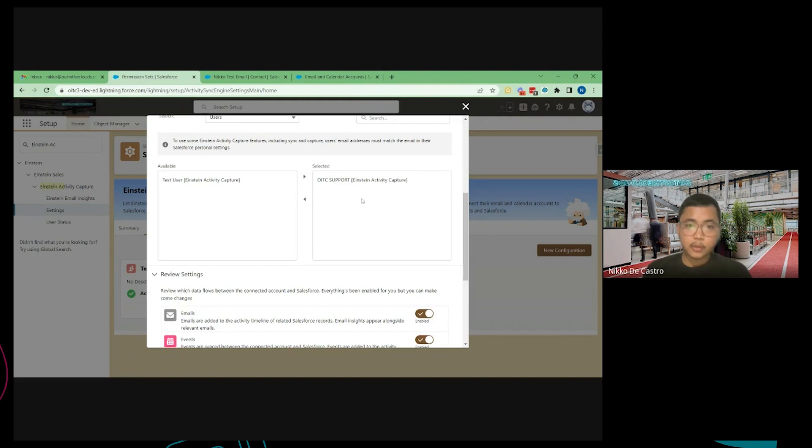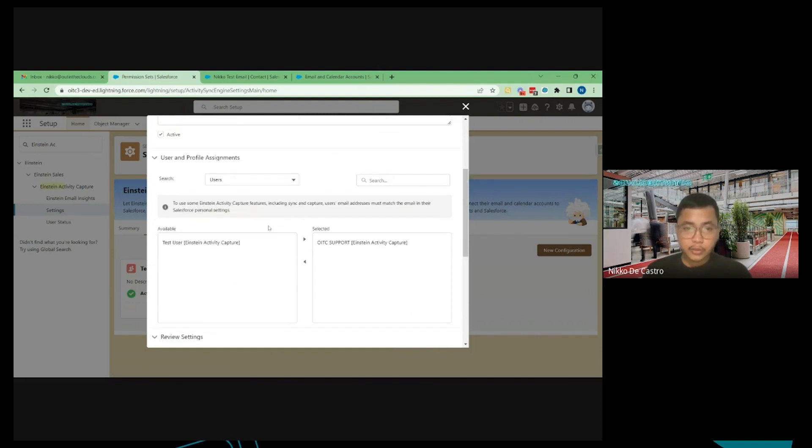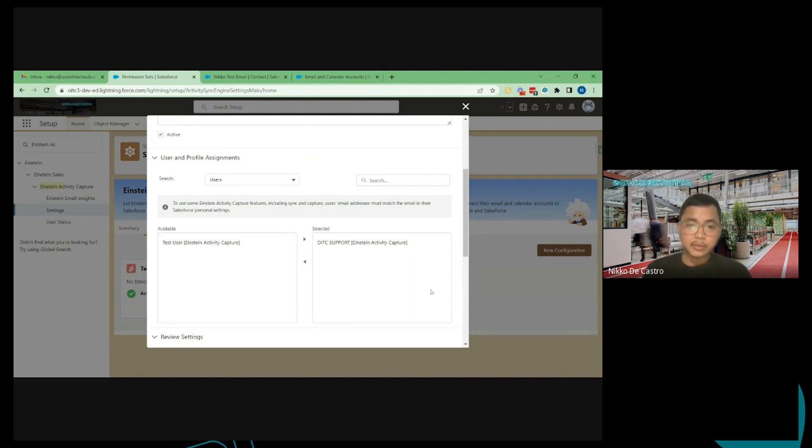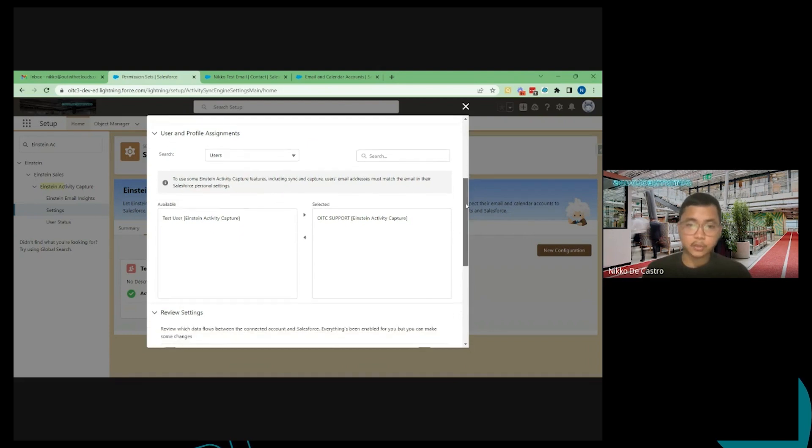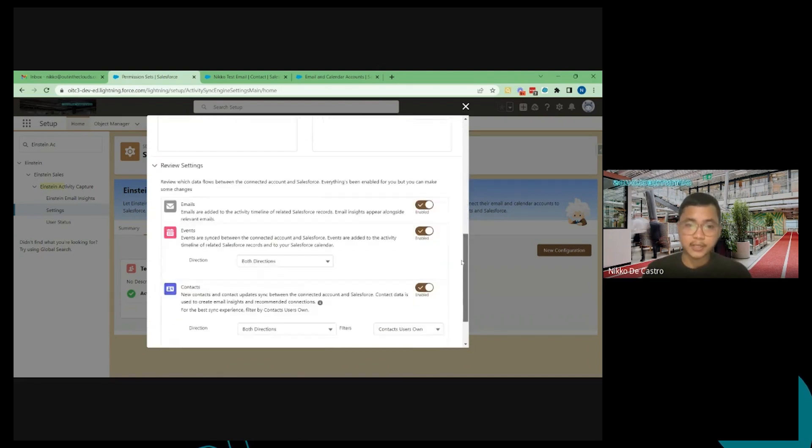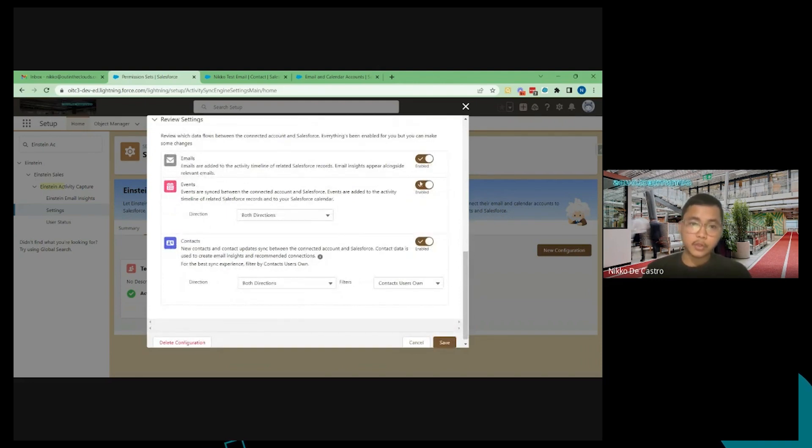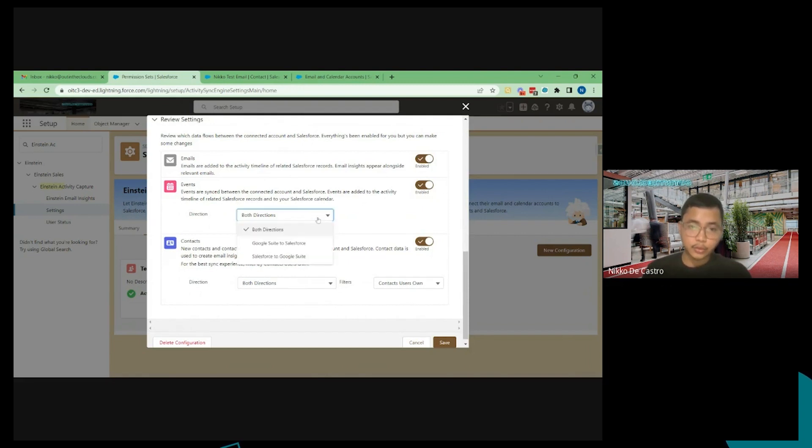We're not going to run through the sync feature on this video. We're just going to run through the stream functionality. So the users that you're going to see here are only the users that have permission set. So make sure to assign the users on that permission set if you wanted to have EAC functionalities. So from here is where you can control what feature you wanted. So we have this email streaming, event syncing and contact syncing. You can also control the directions which you want those items to sync.